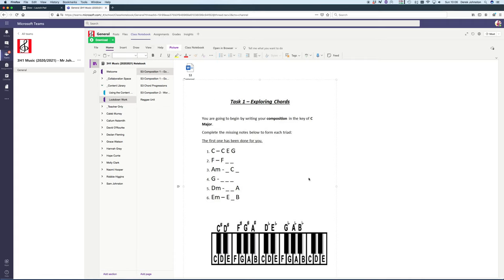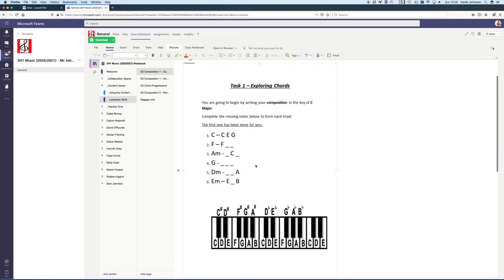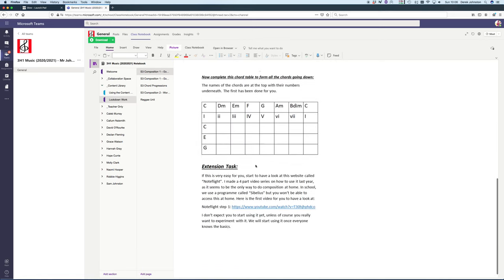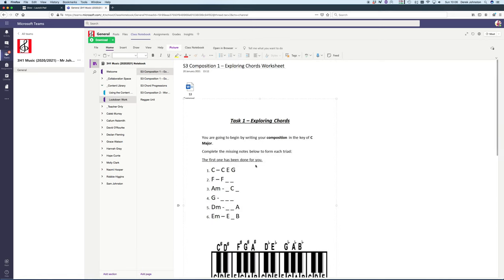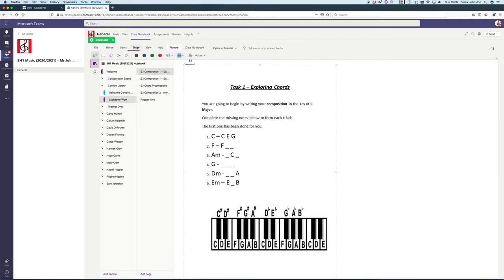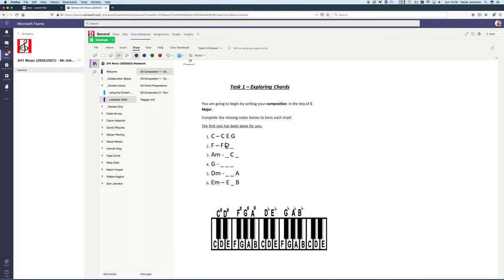The first task involves naming the notes of chords and exploring chords. For example, the answer to this one is F-A-C, the chord of F. You can use the draw function in class notebook to draw in your answer. Sometimes it's a bit scribbly but that's fine. This one is A-C-E, A minor.